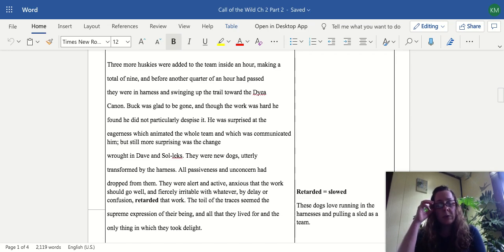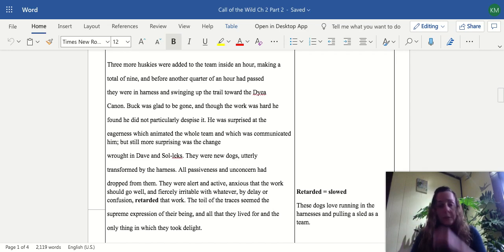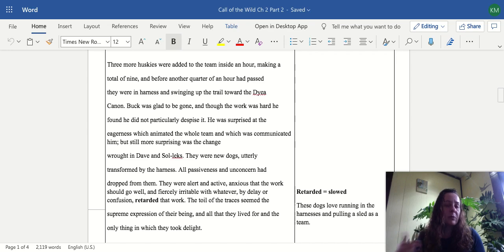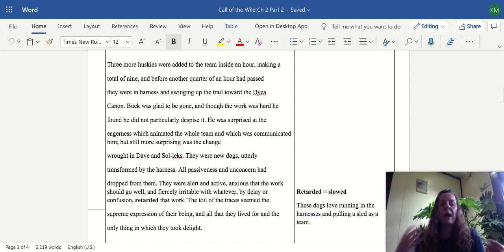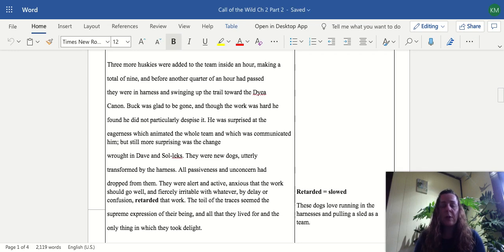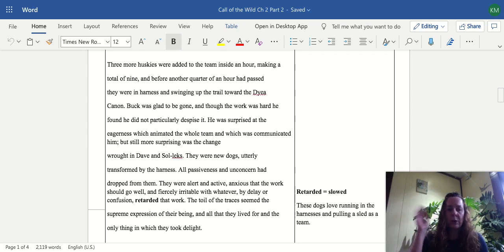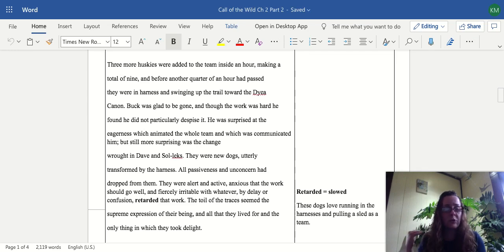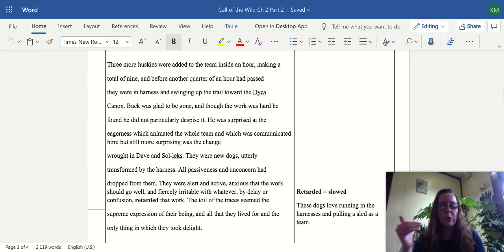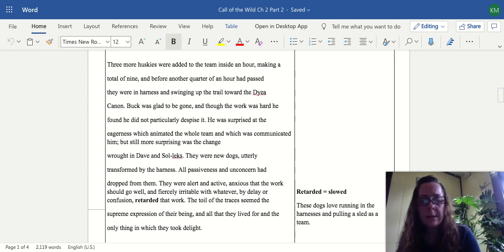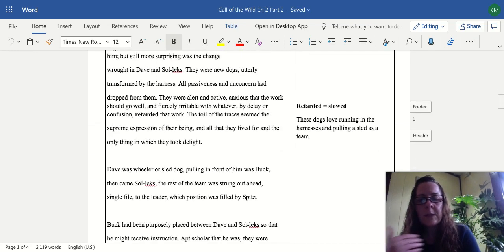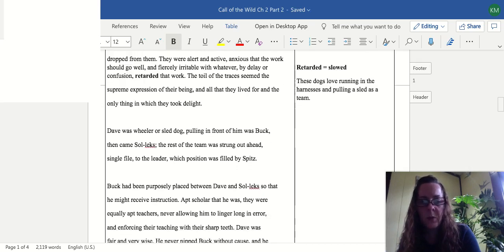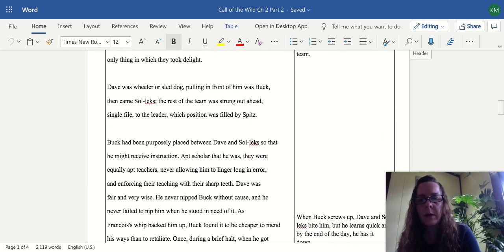In this case the word retarded just means slowed. Anything that prevented their progress on the trail would make these dogs go into a hyper fury of frustration because they just want to work. These dogs are transformed, these are true work dogs. This is what makes them happy, they don't want to be sitting home on a couch, they want to be working.